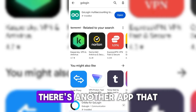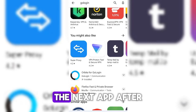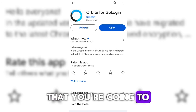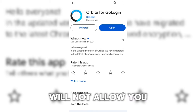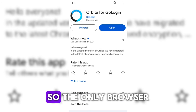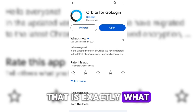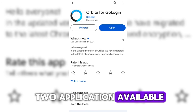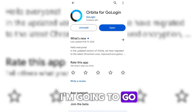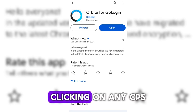There's another app you need to install after GoLogin. Come down and install 'Orbita for GoLogin' — this is the browser you're going to use to browse. GoLogin will not allow you to browse with your Chrome browser profile or any other browser on your phone. The only browser that works is Orbita for GoLogin. I've already installed both. Once you have these two applications inside your mobile phone, you're good to go.